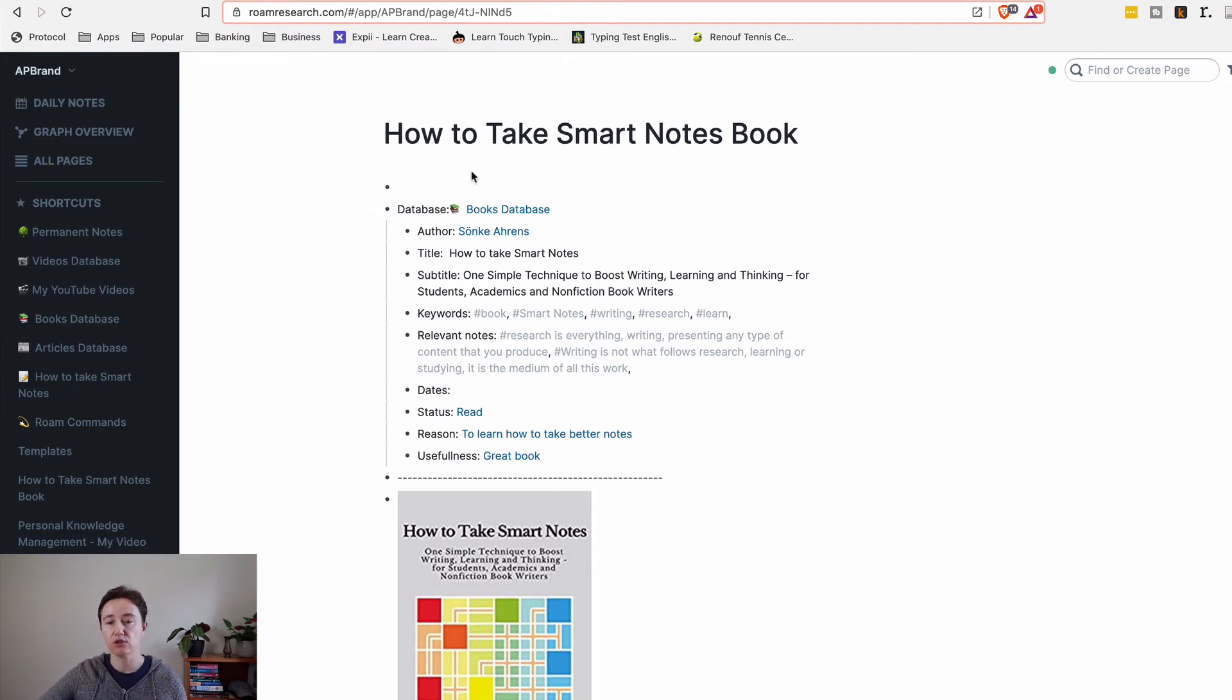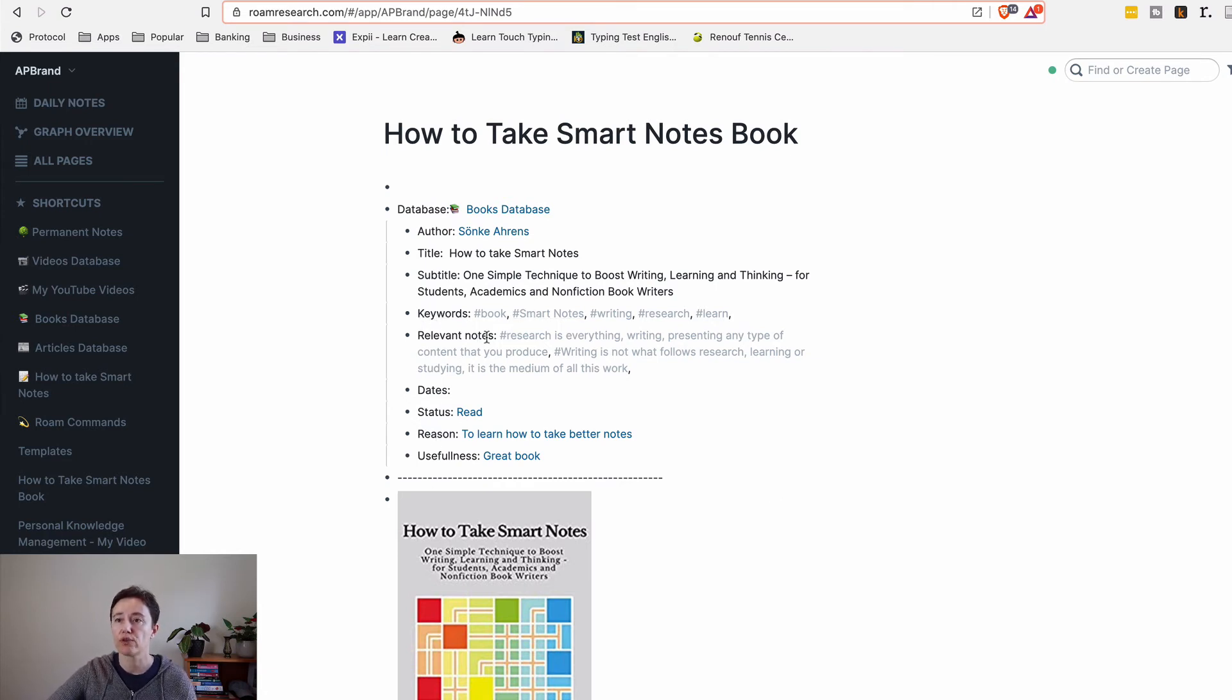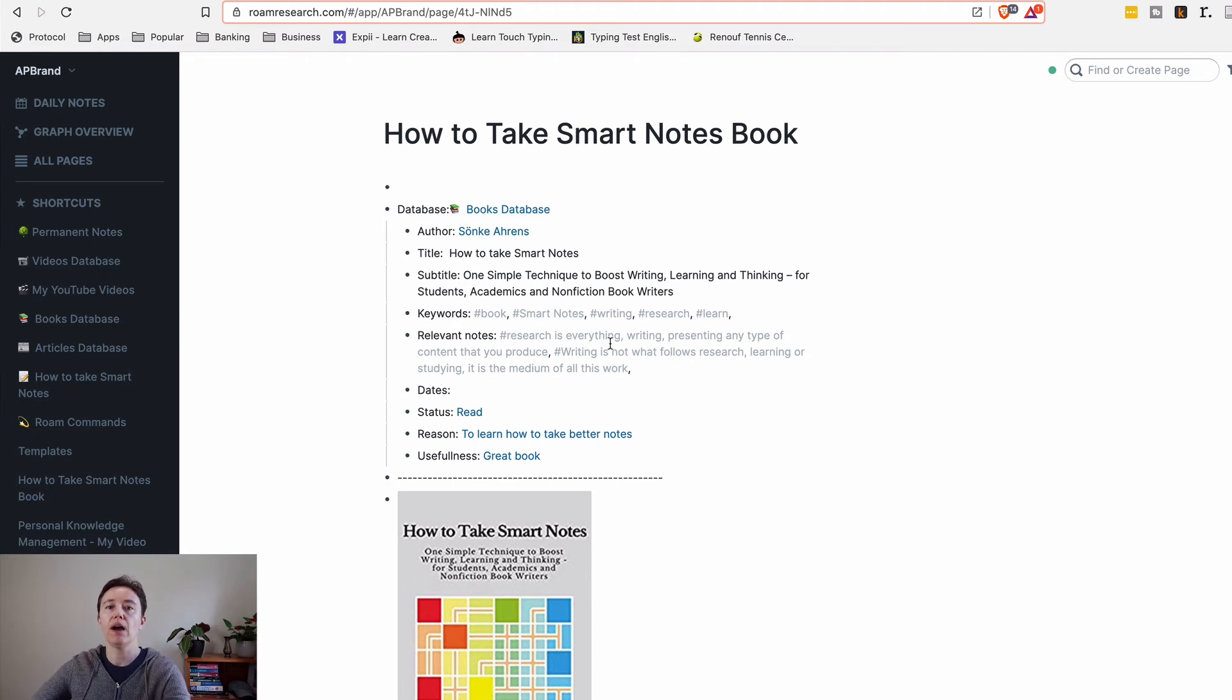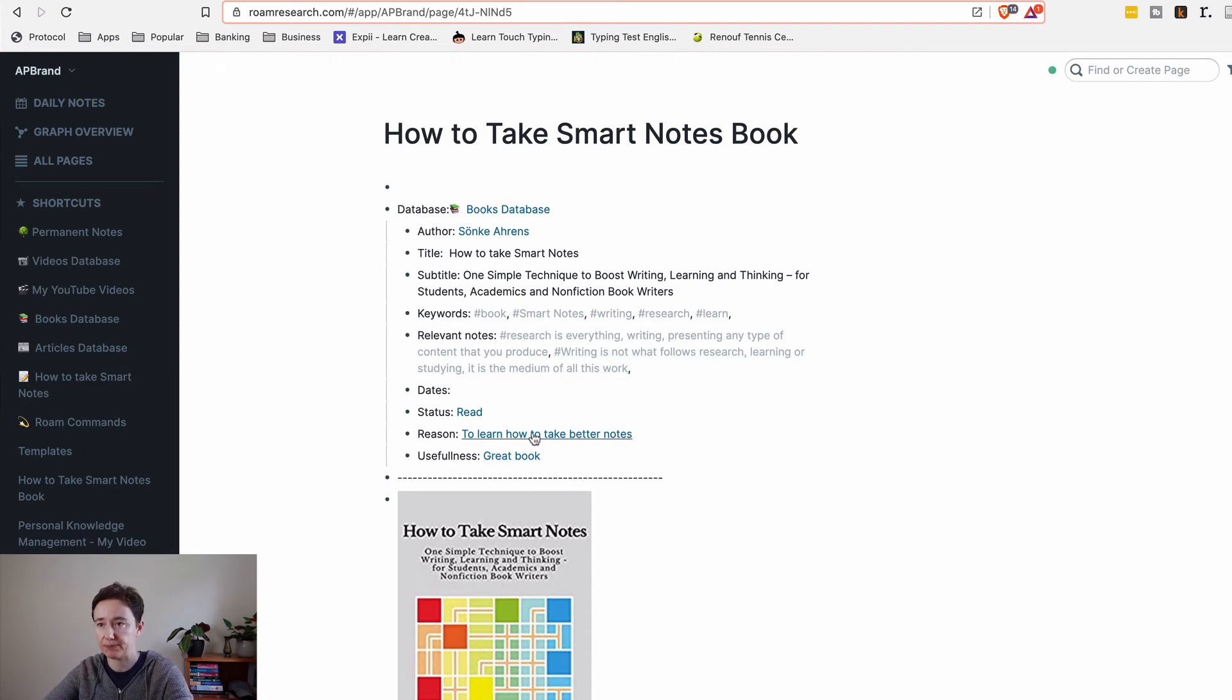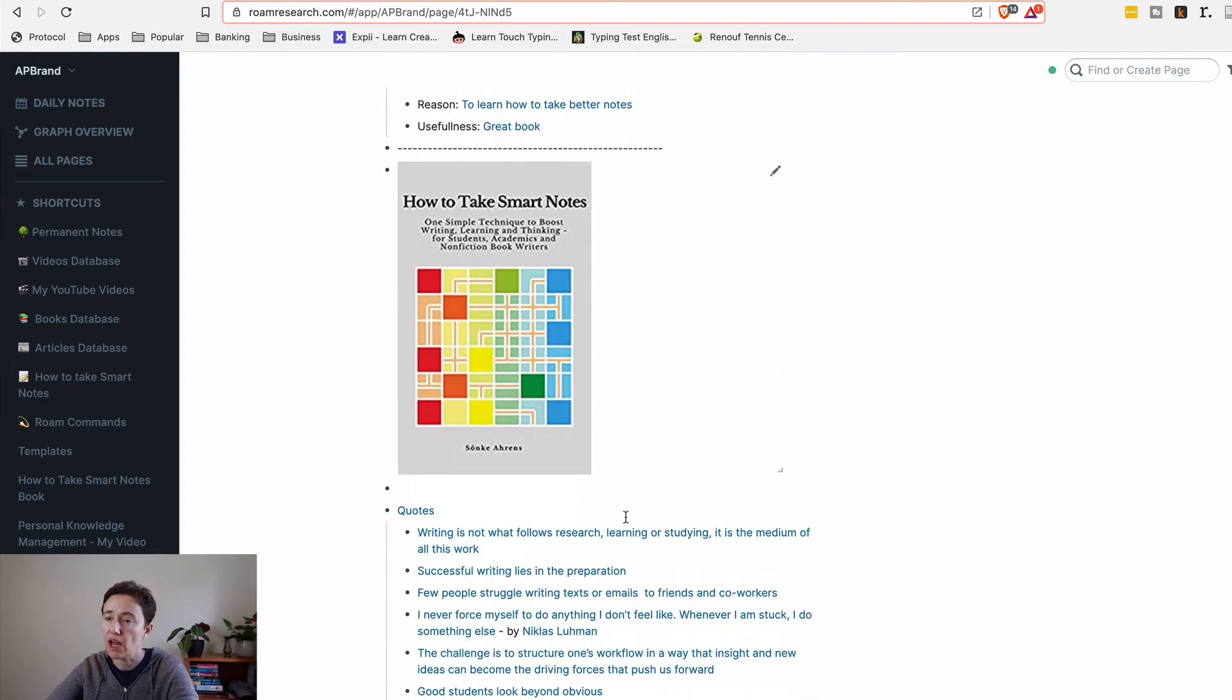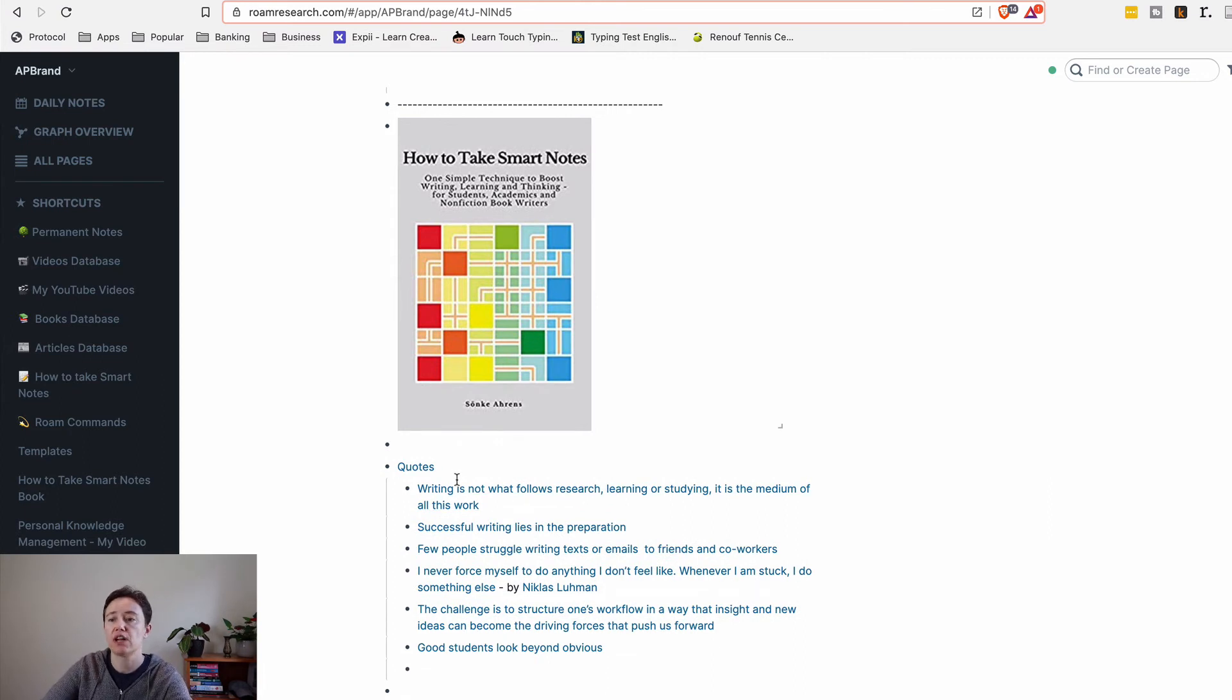We've talked before how Roam works through hashtags. When you import your book highlights from Kindle into Roam Research you come with quite a lot of relevant data, but I've added keywords and relevant notes. The relevant notes are the areas that you're connecting it to. They might be some of the ideas you've had before. By making that area really big you'll start generating more and more ideas. I also put why I'm reading the book and how useful I found the book. This is the area where I tend to put the quotes I found from the book.